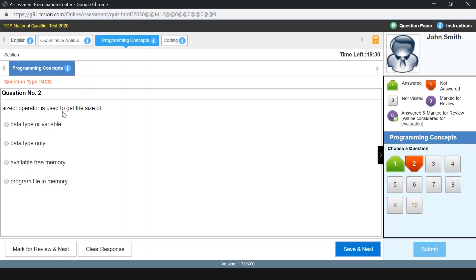The sizeof operator is used to get the size of what? We have used the sizeof operator in previous tutorials on our channel. The options are: data type or variable, data type only, available free memory, or program file in memory. The answer is data type or variable. Data type only could also be an answer, but according to me, data type or variable is the correct answer. Note that my answers are not 100% guaranteed — please cross-check and Google them, and comment if something is wrong.